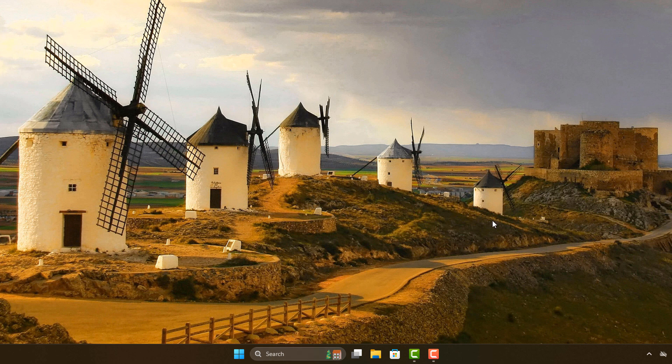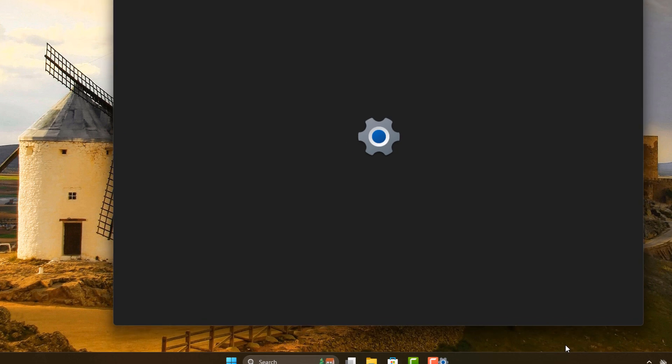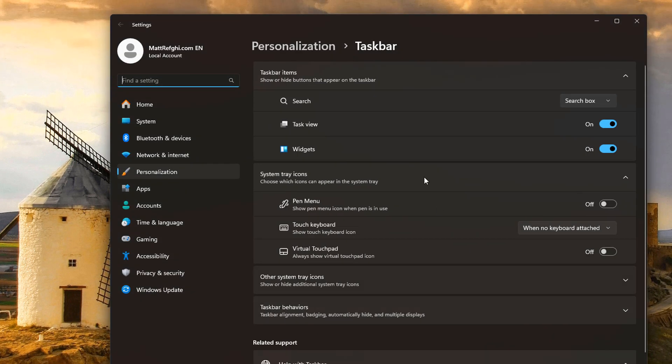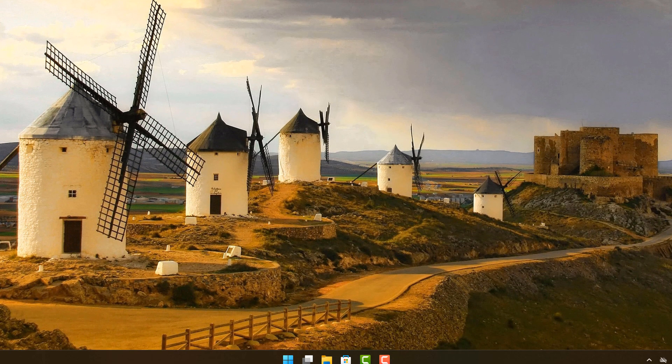To hide it, here's what you've got to do. Simply move the mouse to the taskbar, right-click, select taskbar settings, and then where it says search under taskbar items, instead of search box, change this to hide. Then you can just close this.